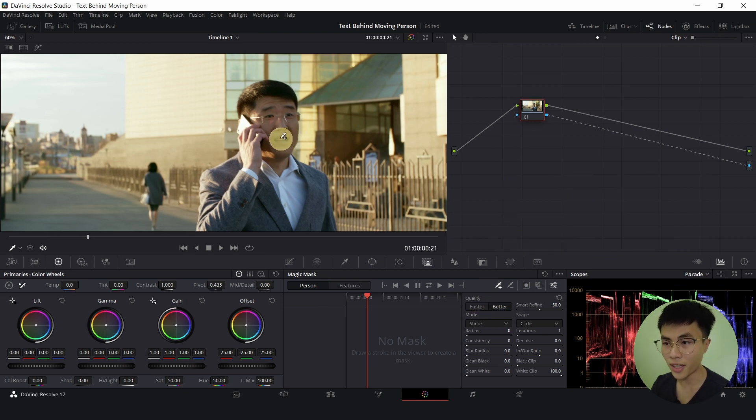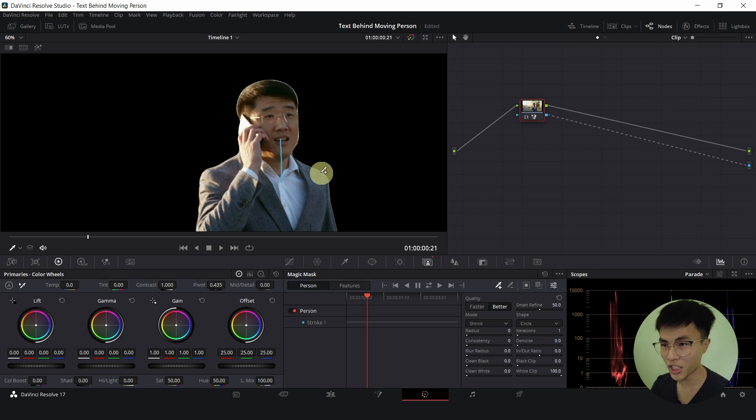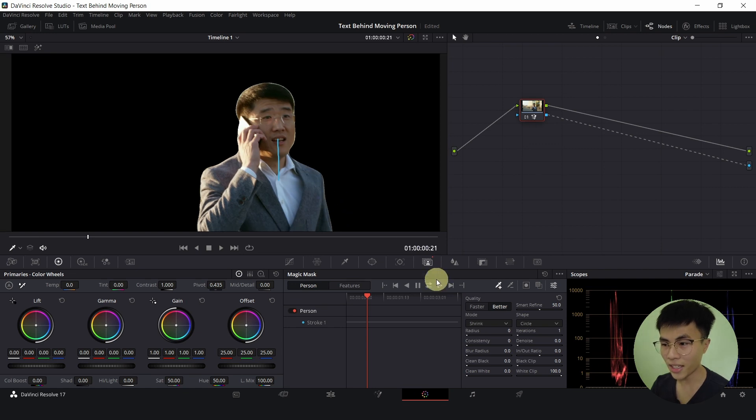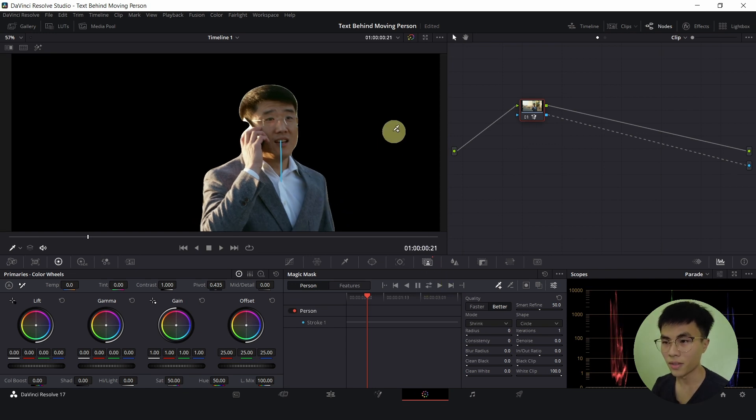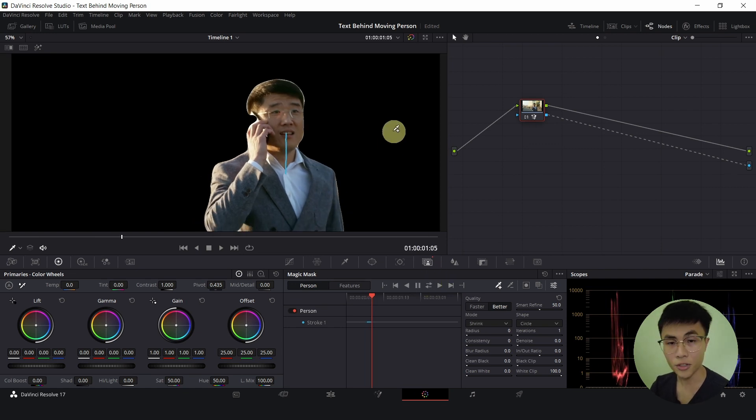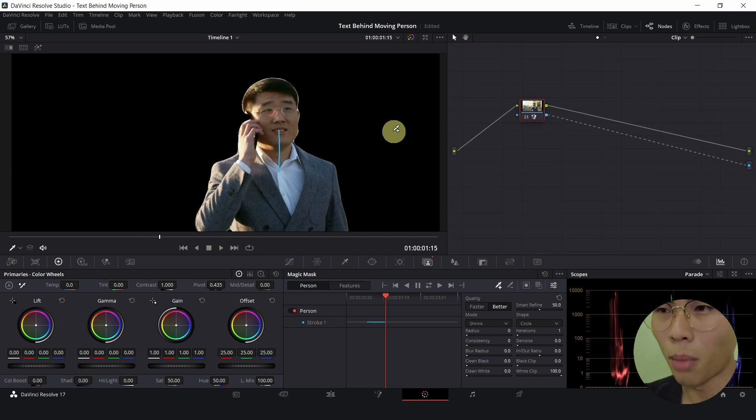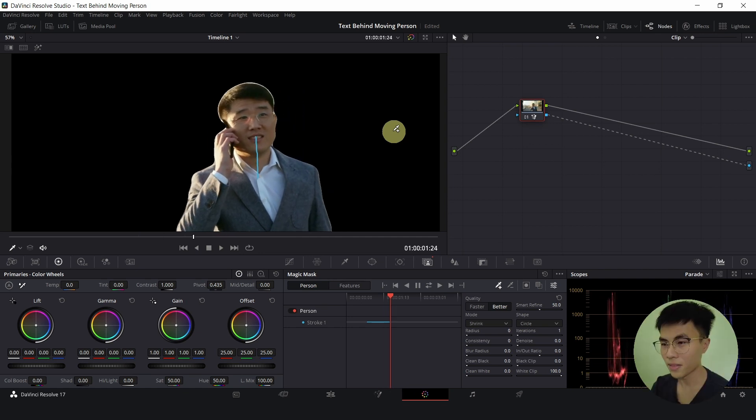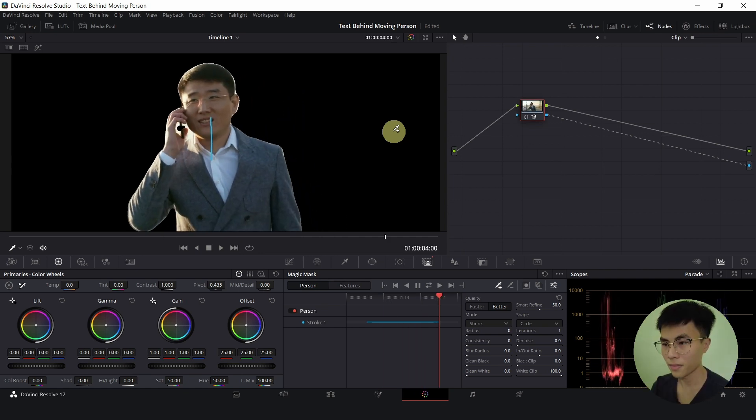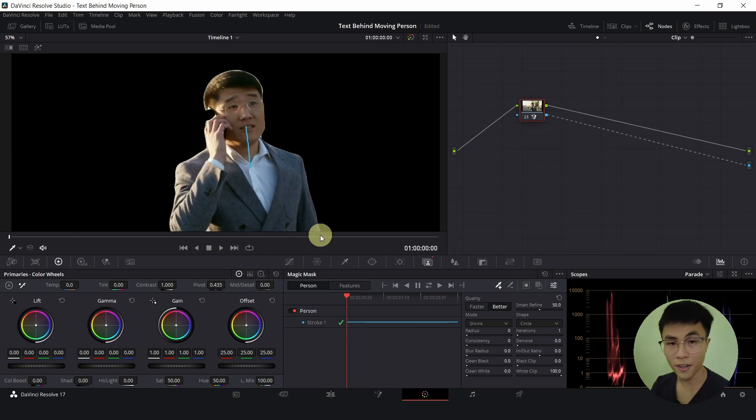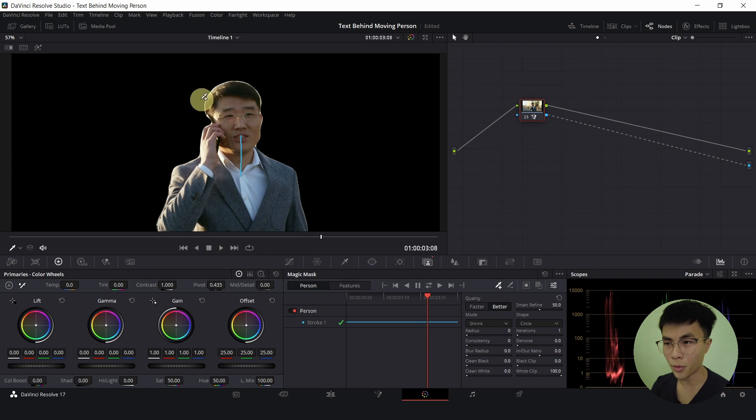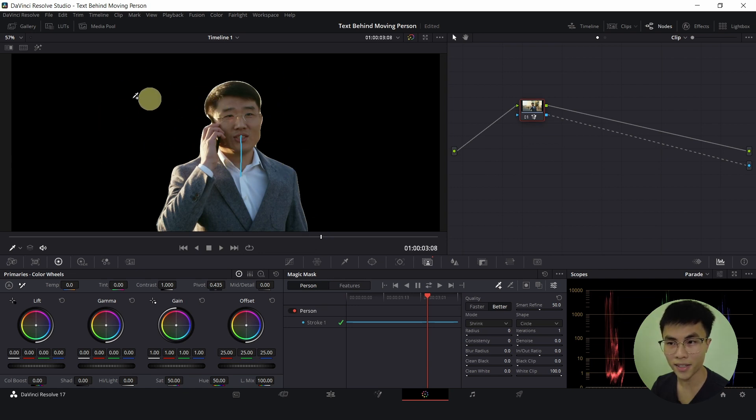Then draw a line on our subject as such and click on this double arrow. This will take a while and I'll speed this up. Alright, now we have removed the background from our subject. So the black part here is transparent now.